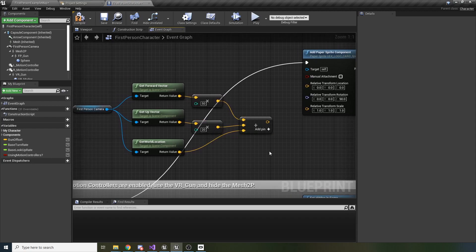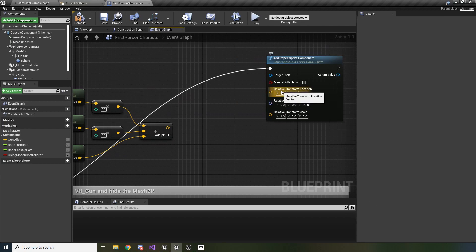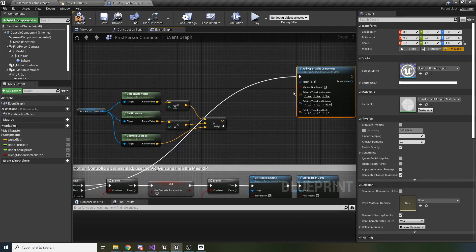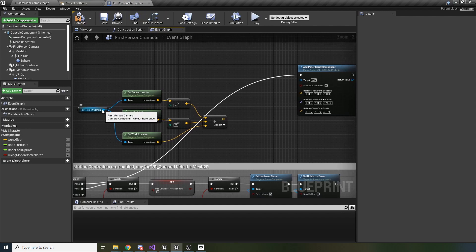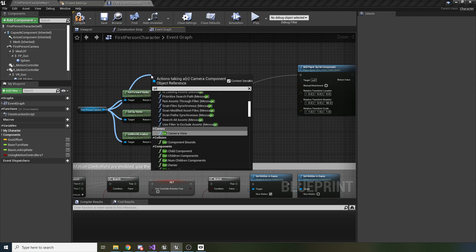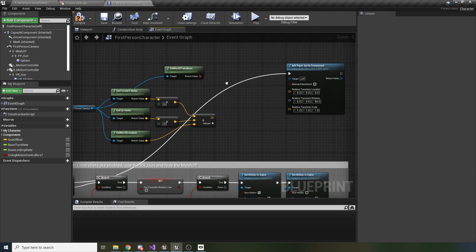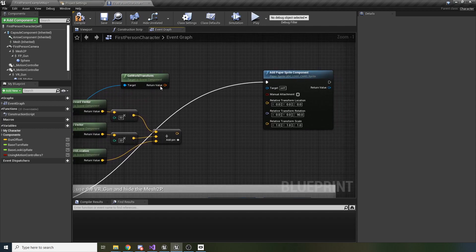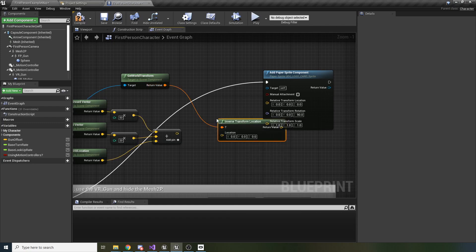And now we will use the Transform node - from this world location to the relative location. Because you see, we should have relative transform or relative location. It's all relative now. This component is inside this First Person Character. And for this I should take Get World Transform. And we need it because we should call Inverse Transform Location - this one.